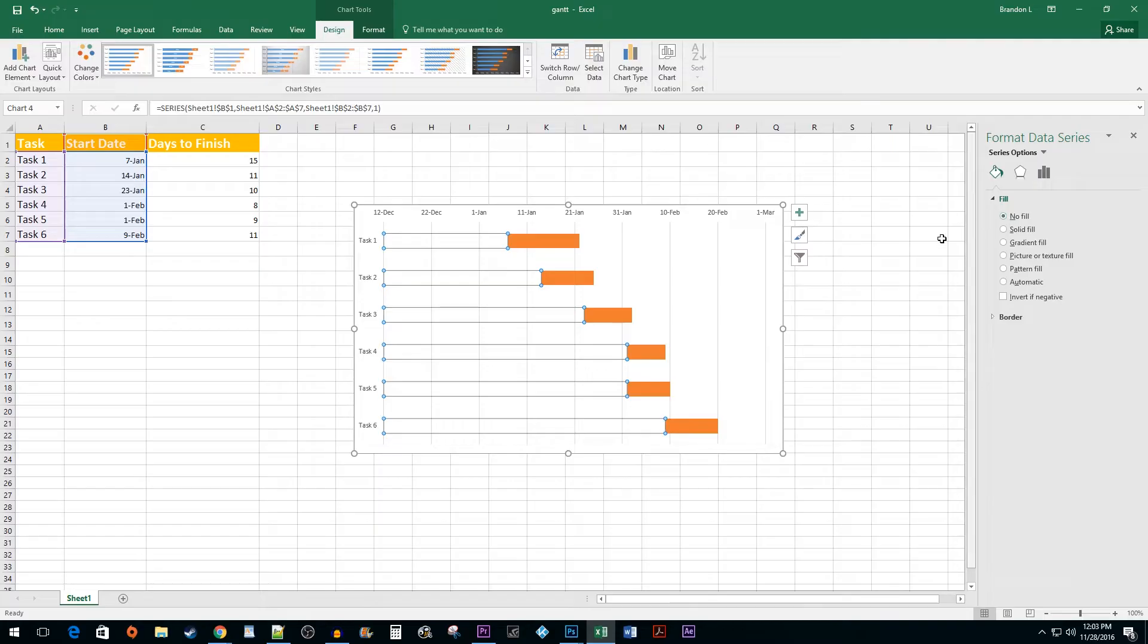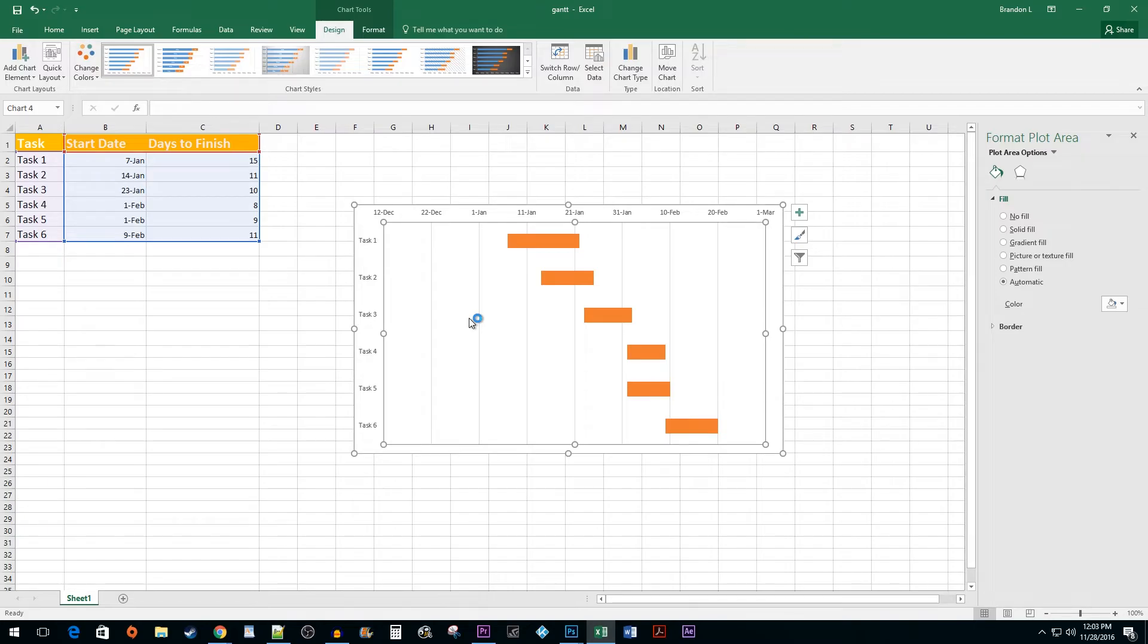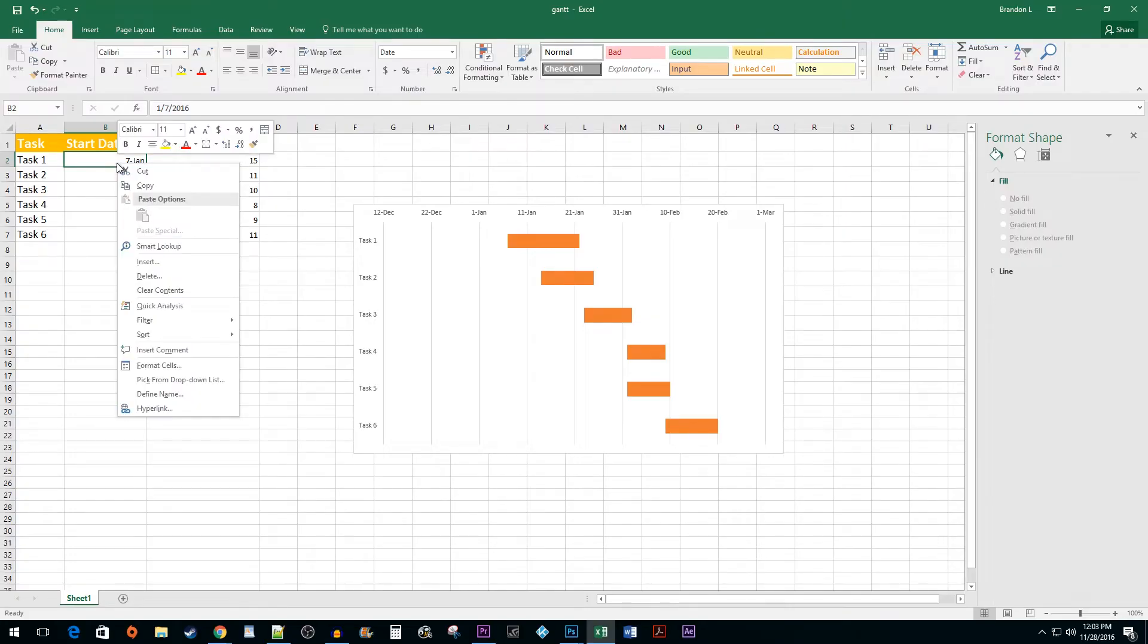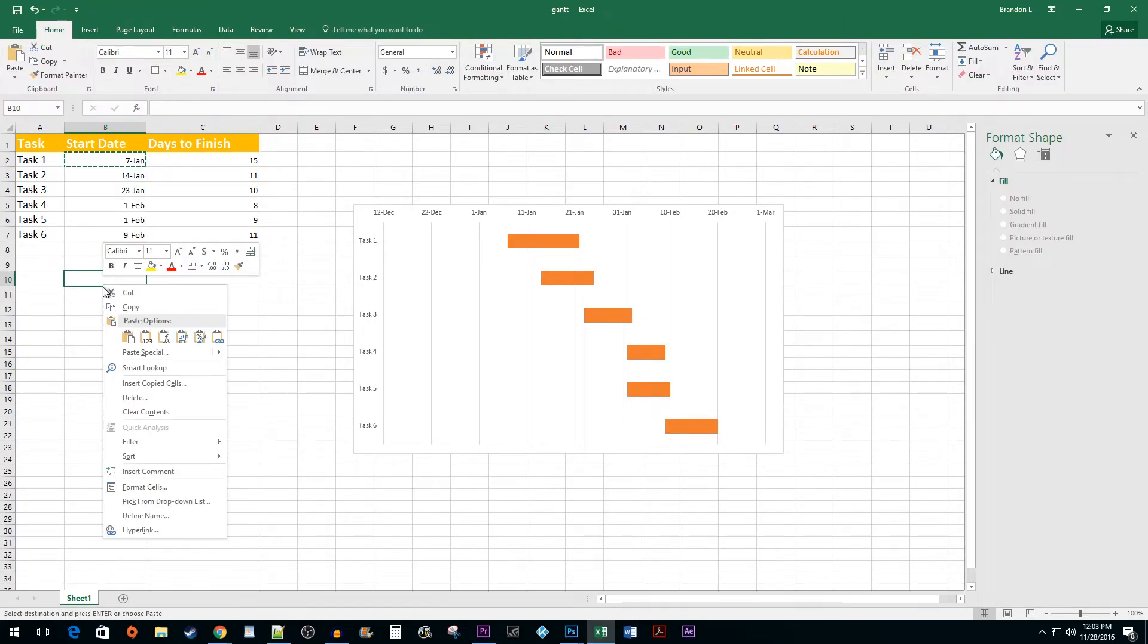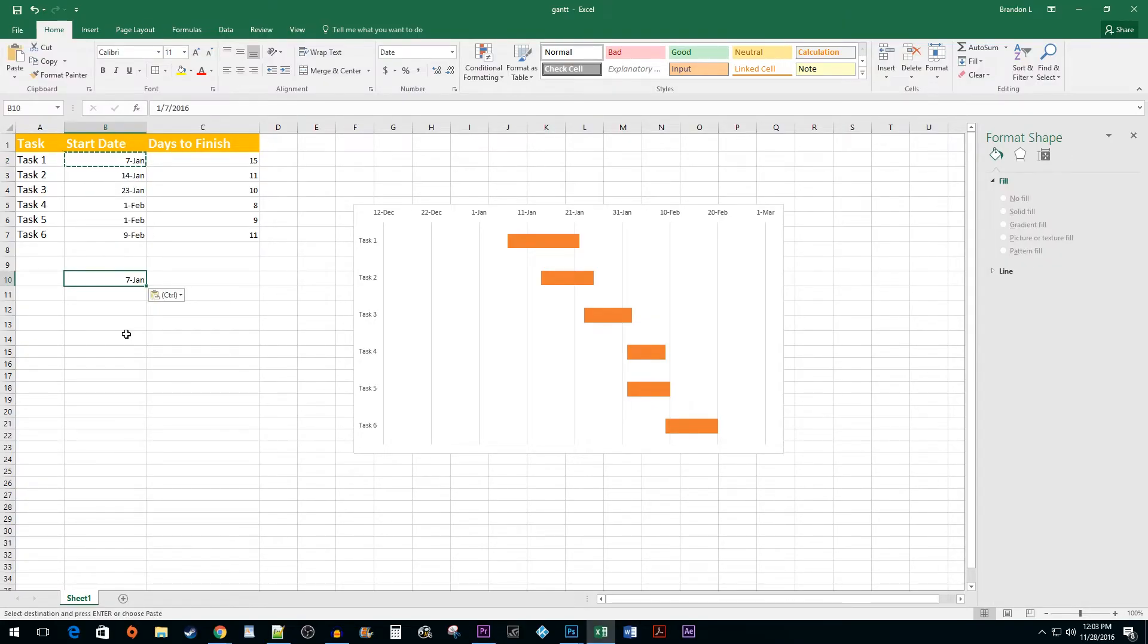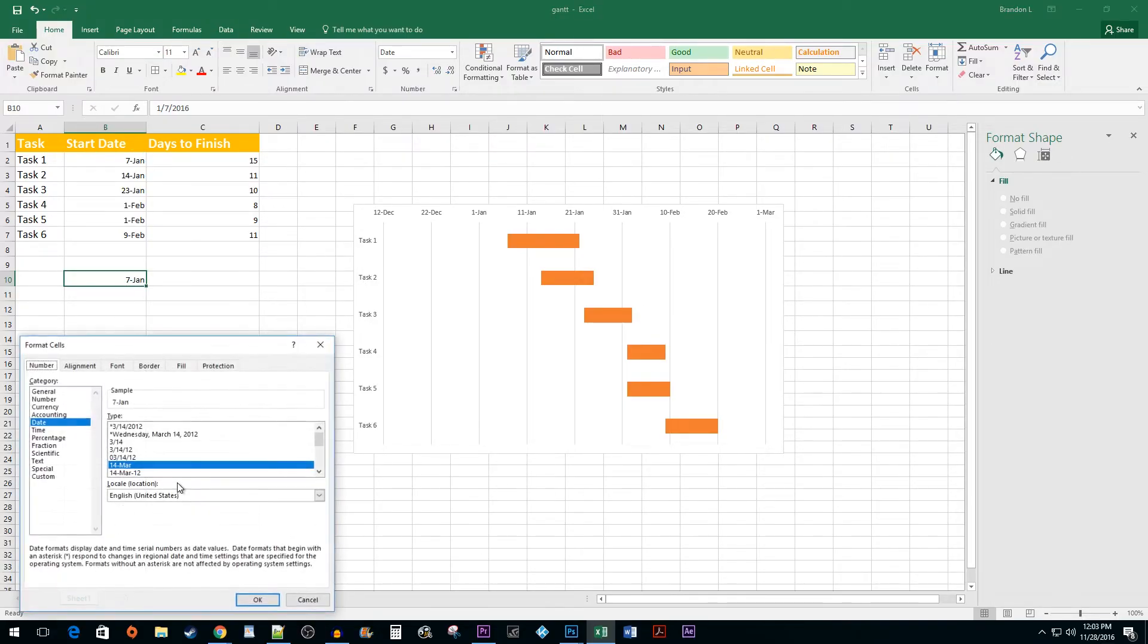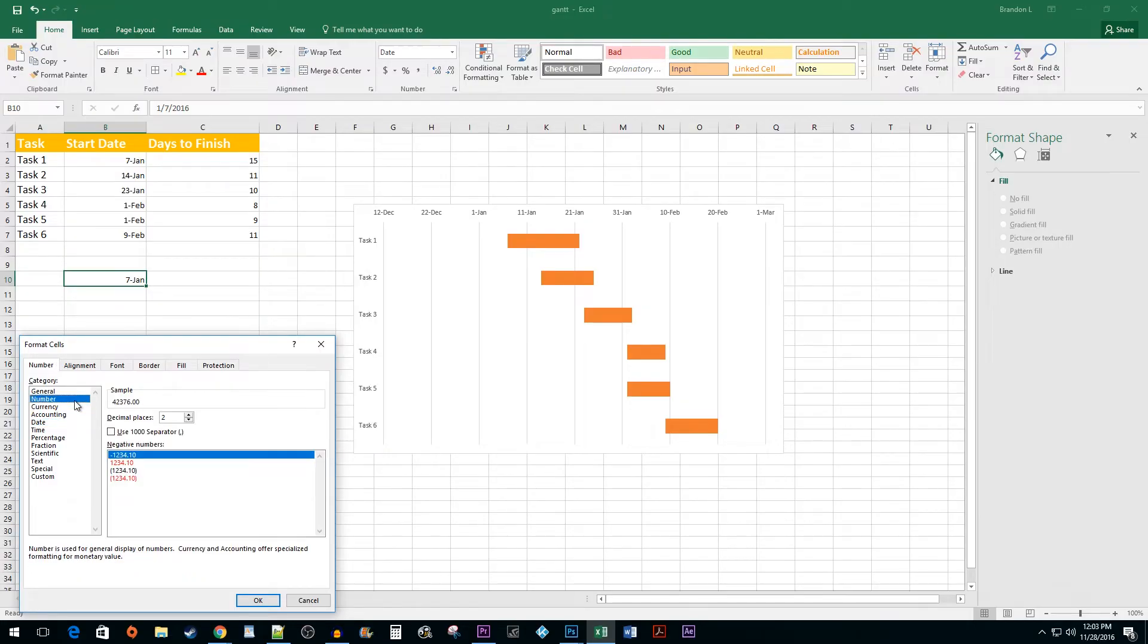Alright, now this is looking more like a Gantt chart but there is still all this extra date space that we don't really need anymore. To get rid of this, start by selecting your first start date. Copy it and then paste it below. Right-click on the pasted value and select Format Cells. Click on the Number Category and hit OK.